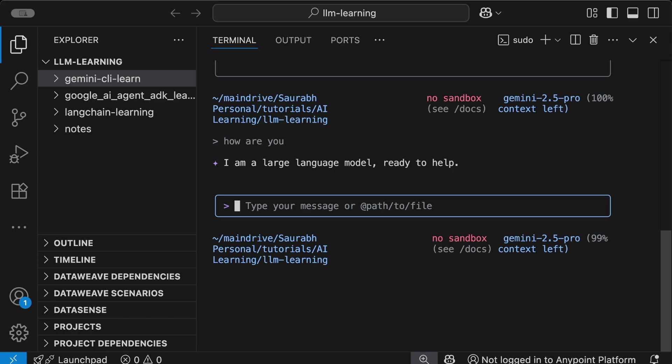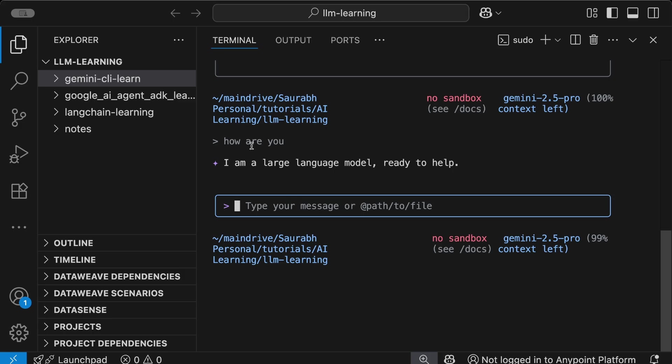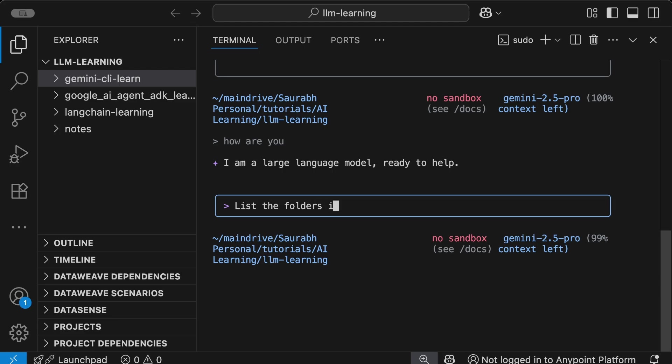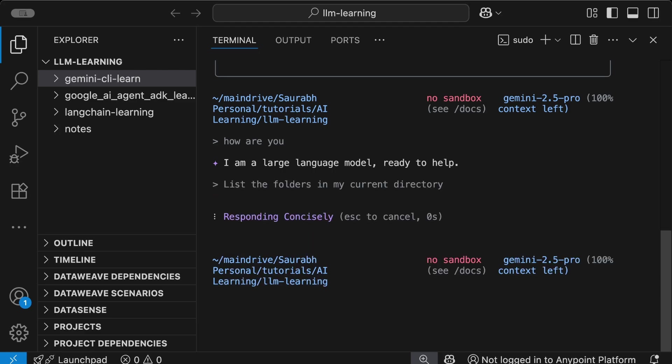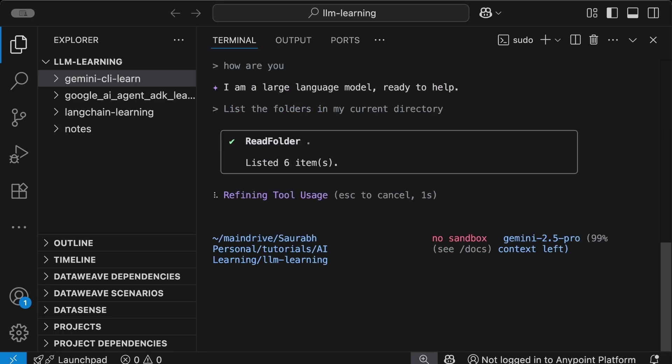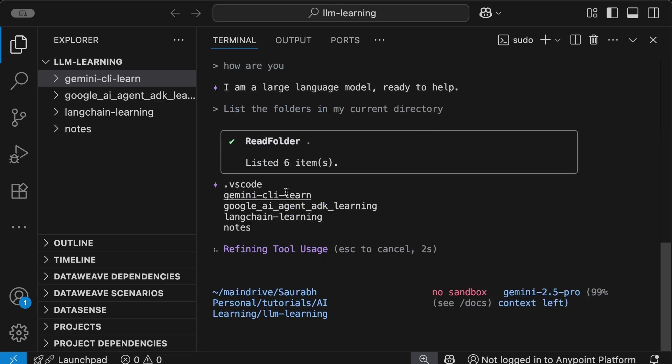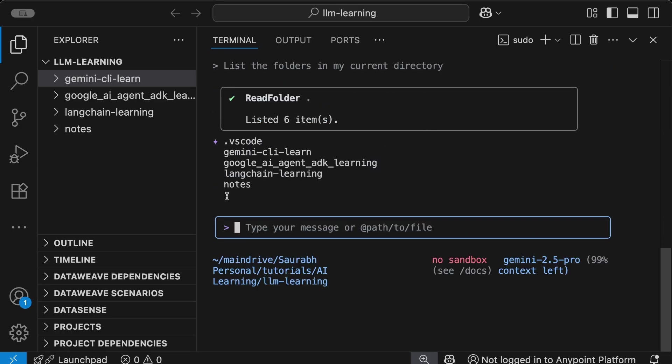Right now, my terminal is pointing to this folder LLM-learning. I can ask my model to tell me what folders are inside this particular folder. So let me ask it: list the folders in my current directory. Hit enter and it can read your data and provide you the response. This is very helpful.